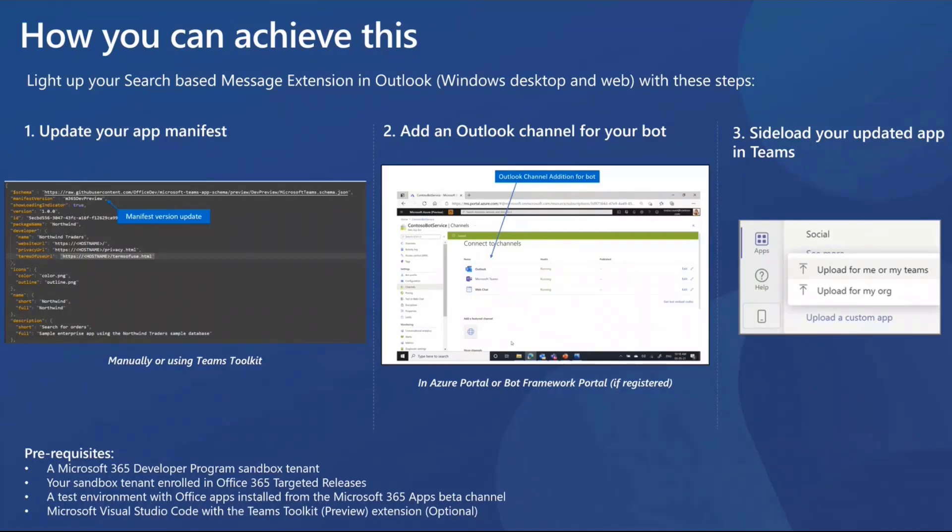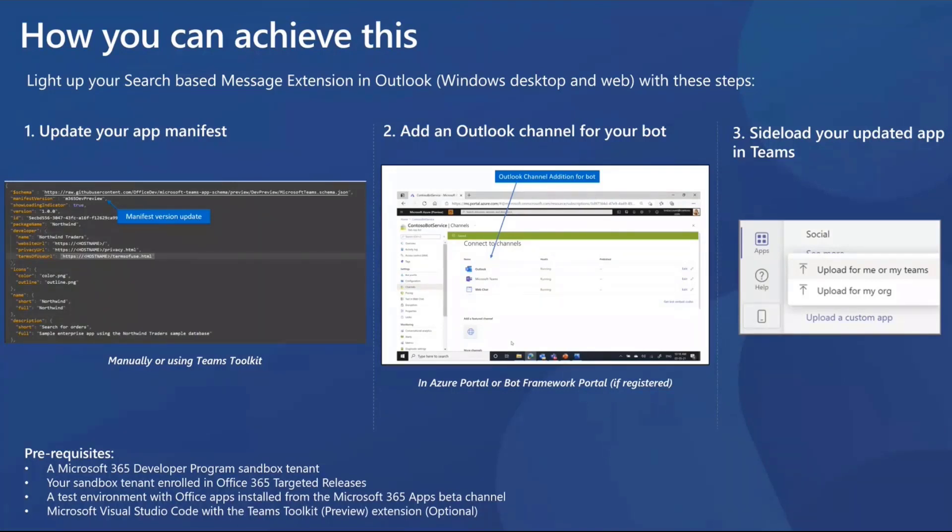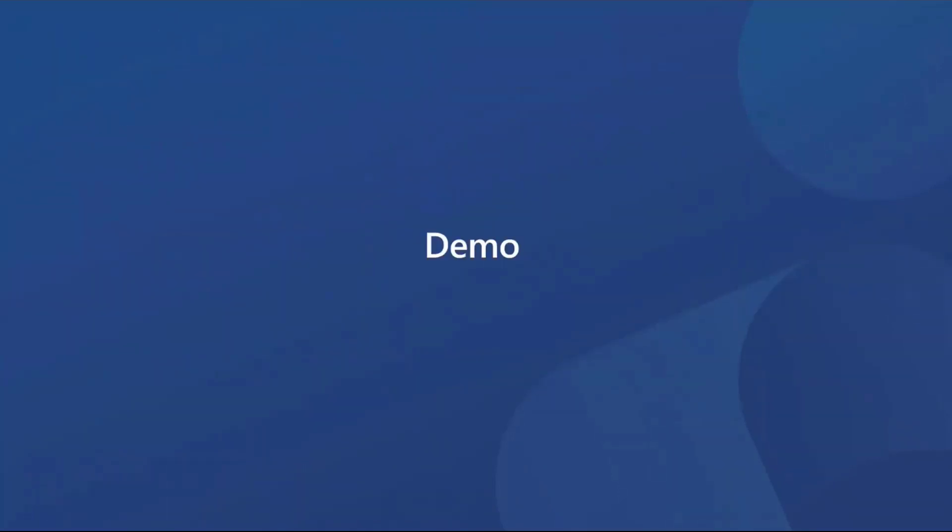But before we get into that, I just want to call out that I've listed a few prerequisites for you to be able to try this with your search message extensions. And we'll share the link to a document that gives all of this information in detail towards the end as well. Let's now look at a quick demo that puts those three steps that we saw into action. And I'll show you what I did in my environment to take my search-based message extensions in Teams and extend that to Outlook with the same process.